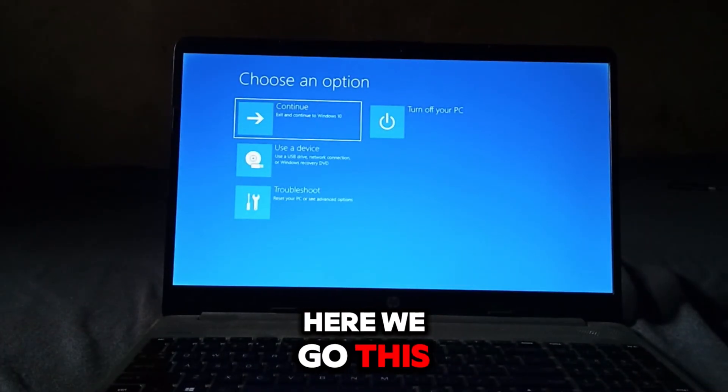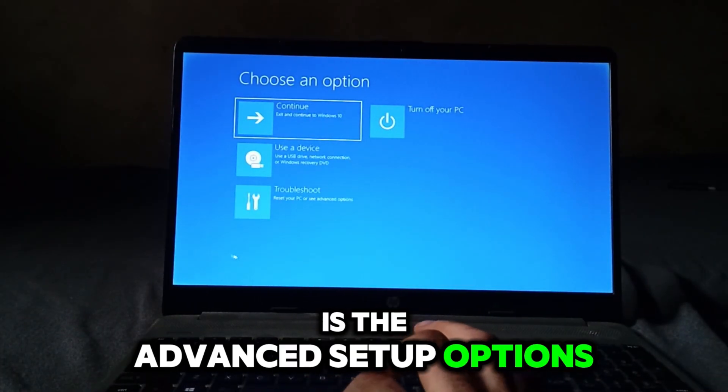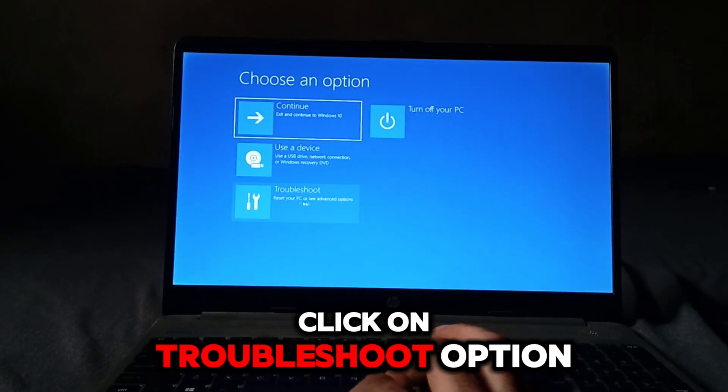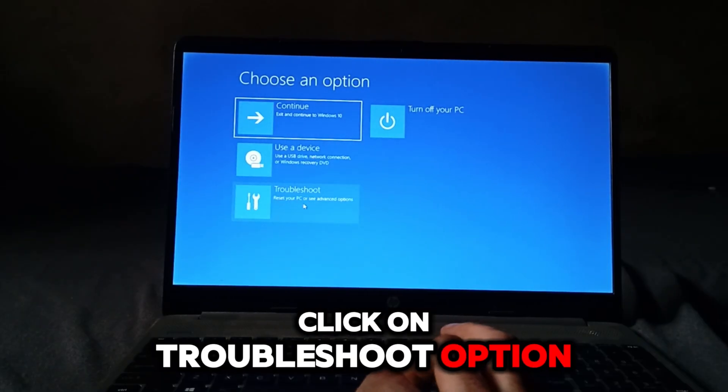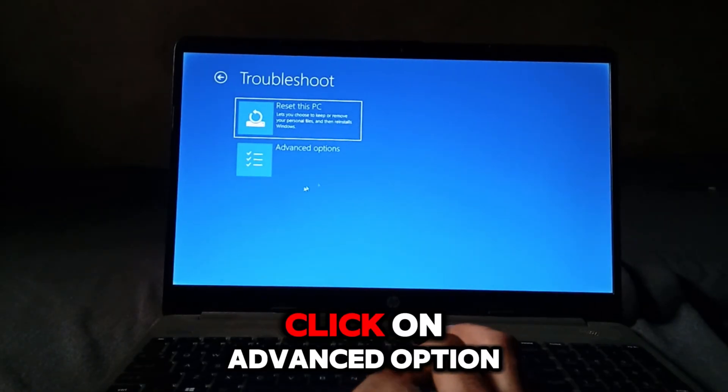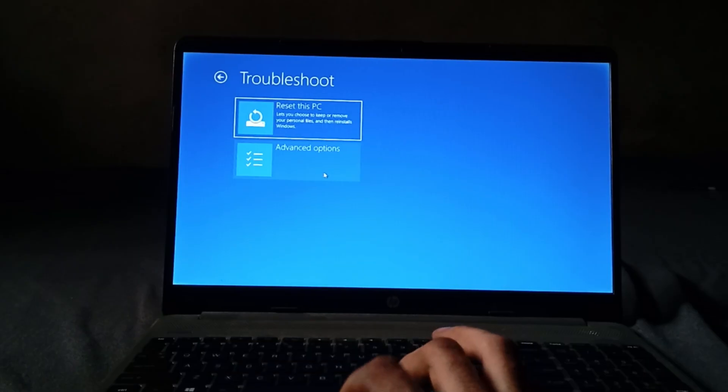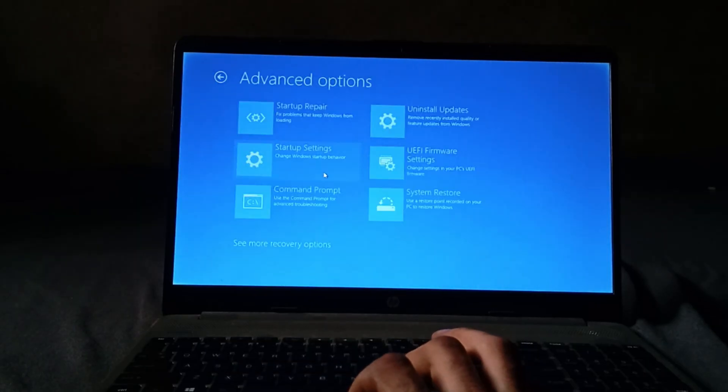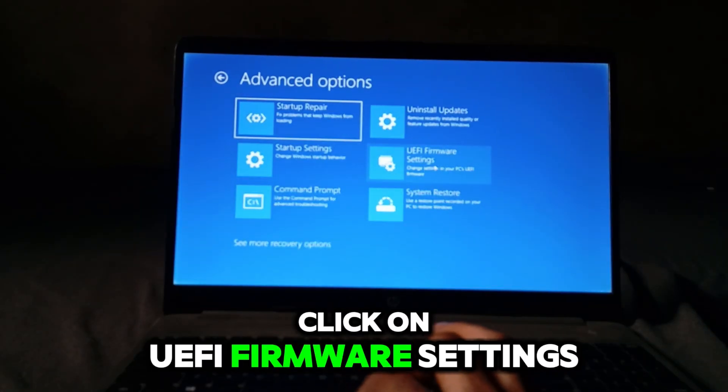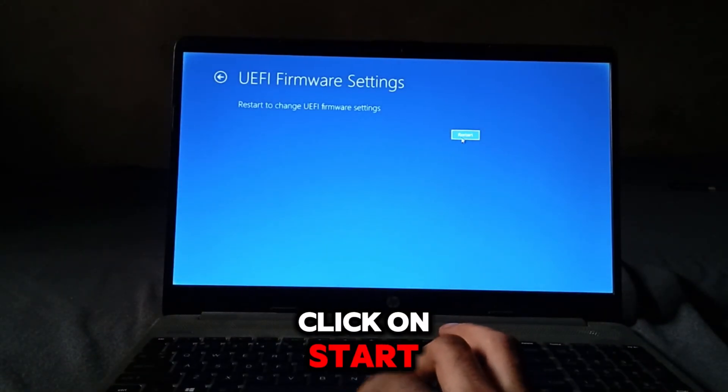Here we go. This is the Advanced Setup Options. Click on Troubleshoot Option, click on Advanced Option, click on UEFI Firmware Settings, and click on Start.